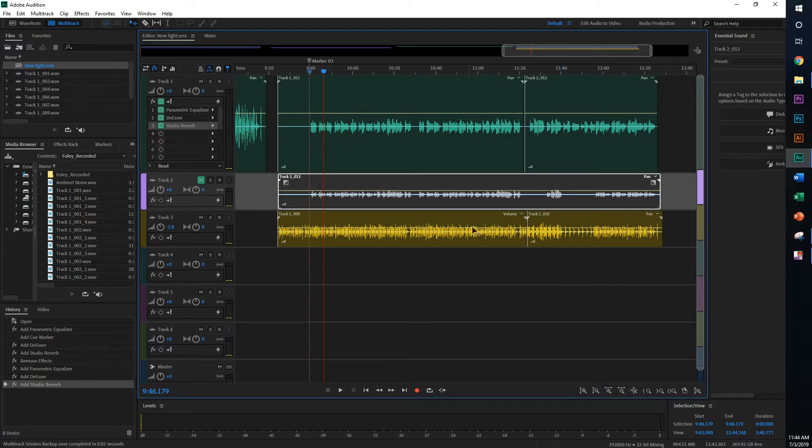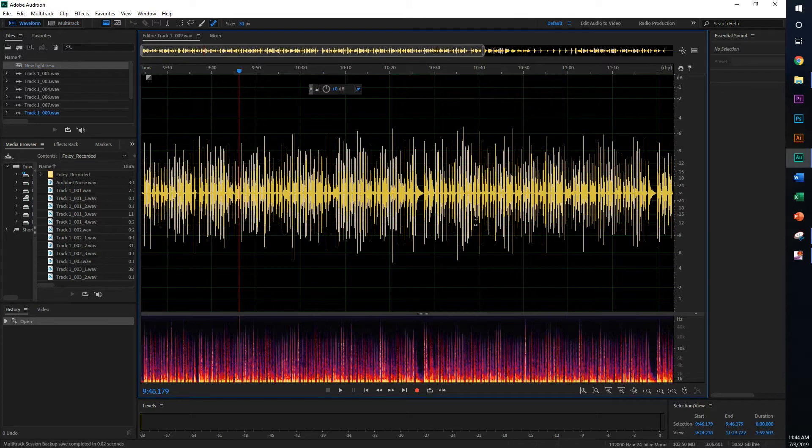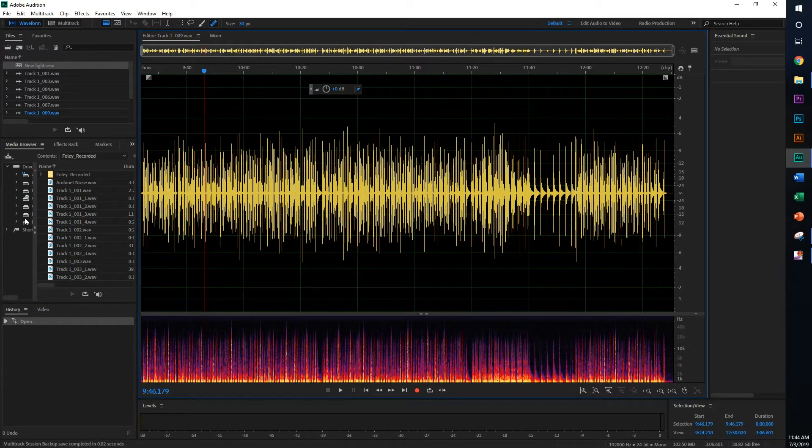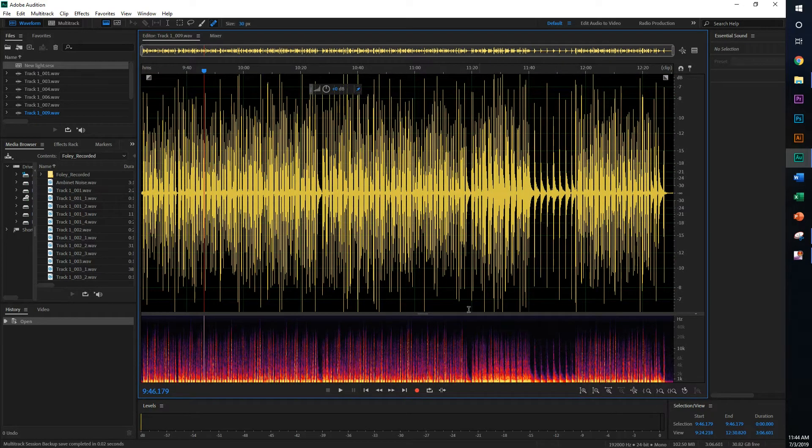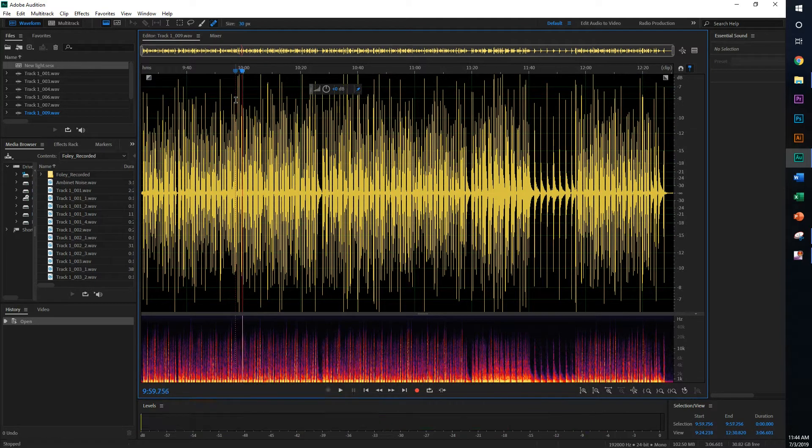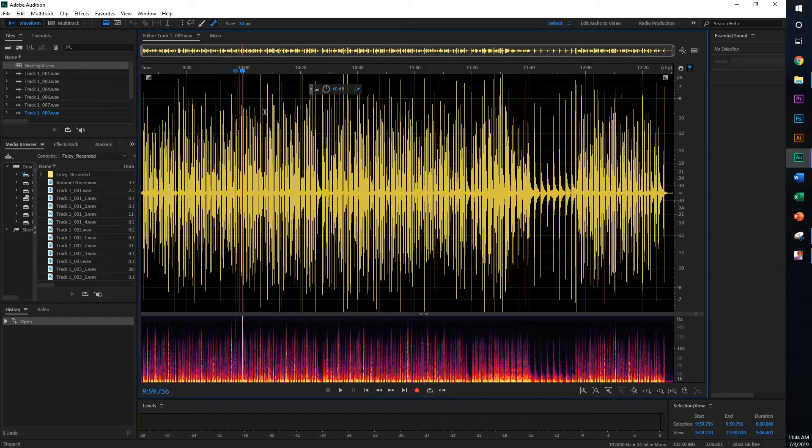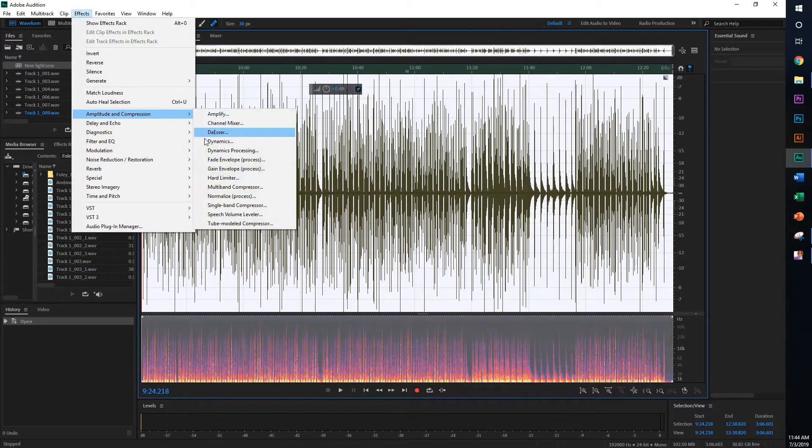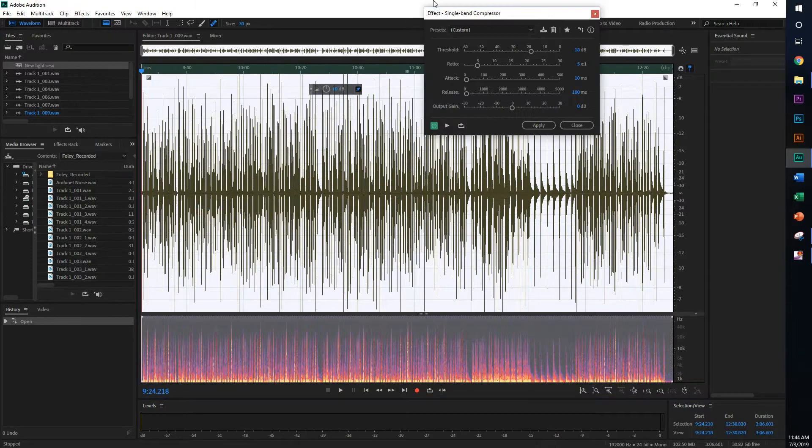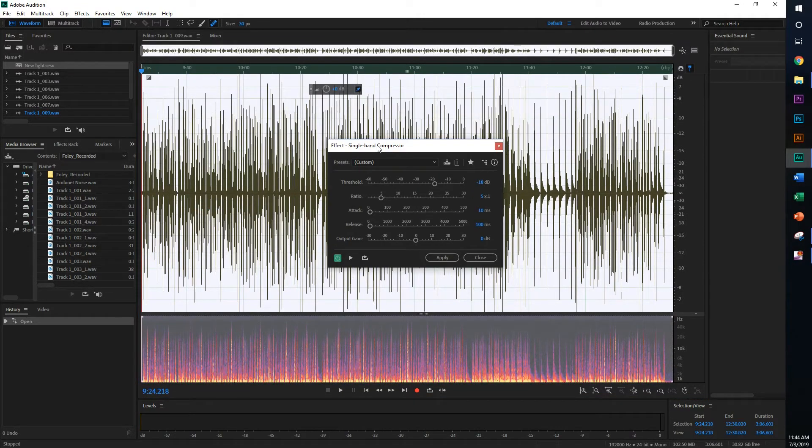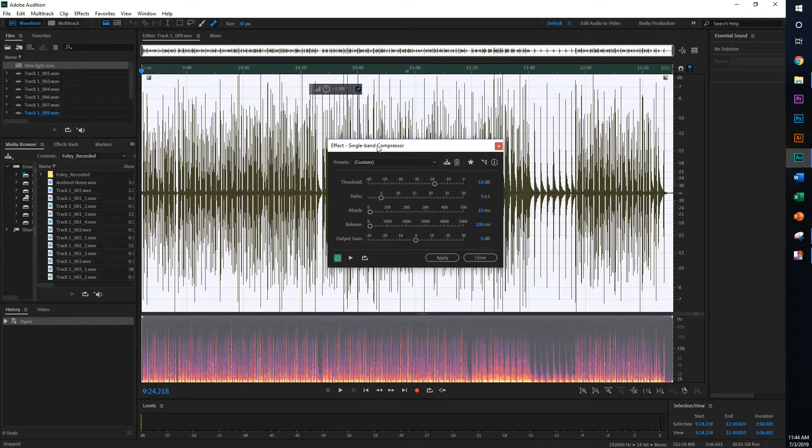So we're going to start off by selecting it. And we're going to go ahead and do one more compression here. Because what you'll realize is it is a bit harsh because there are parts that are suddenly real loud, especially when the string itself is being played. So we're going to select the whole thing, go to single band compressor again, and compress it.